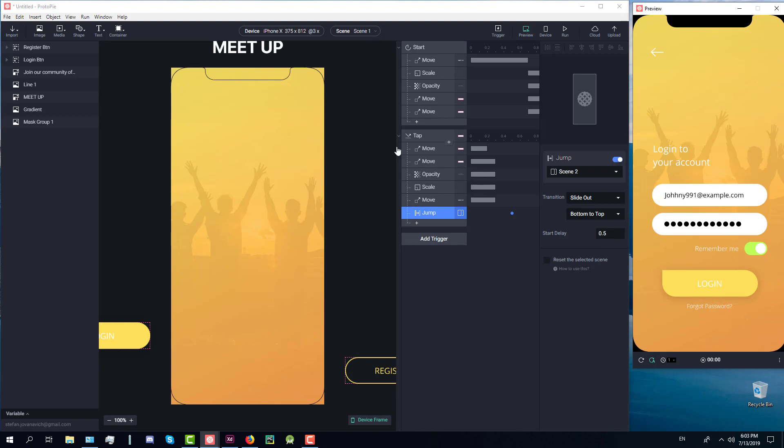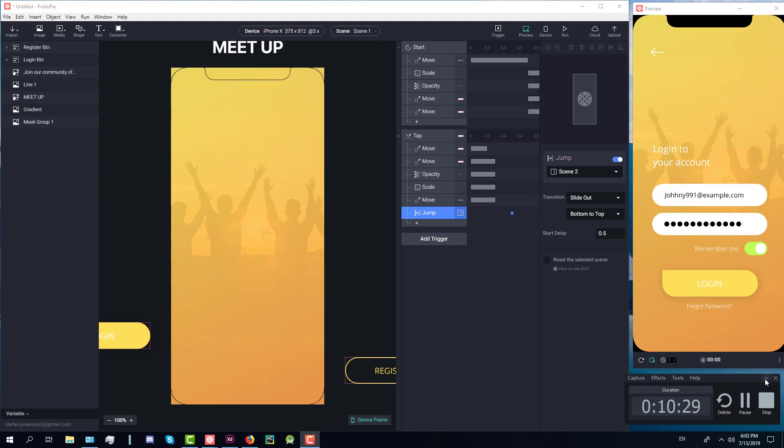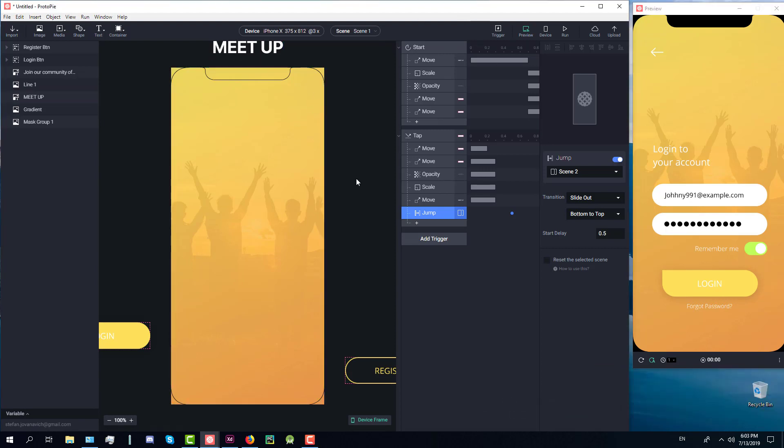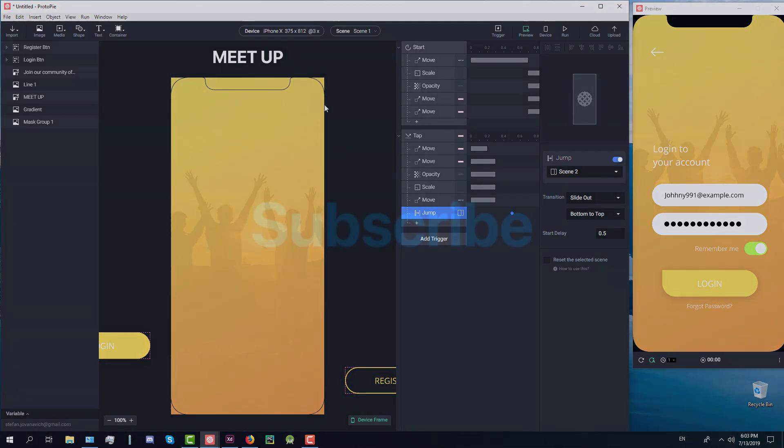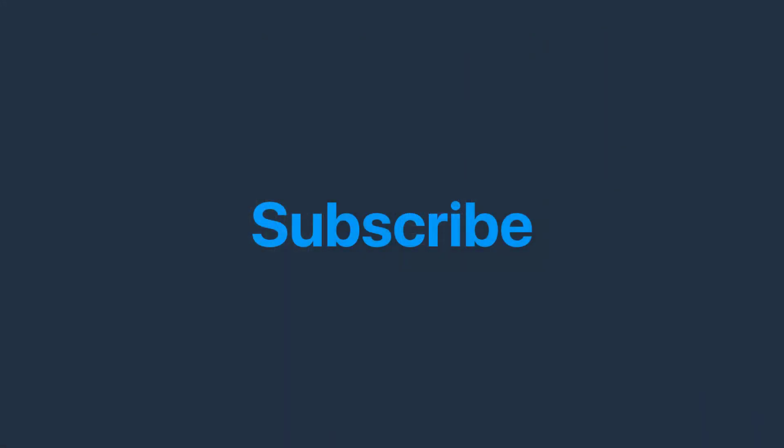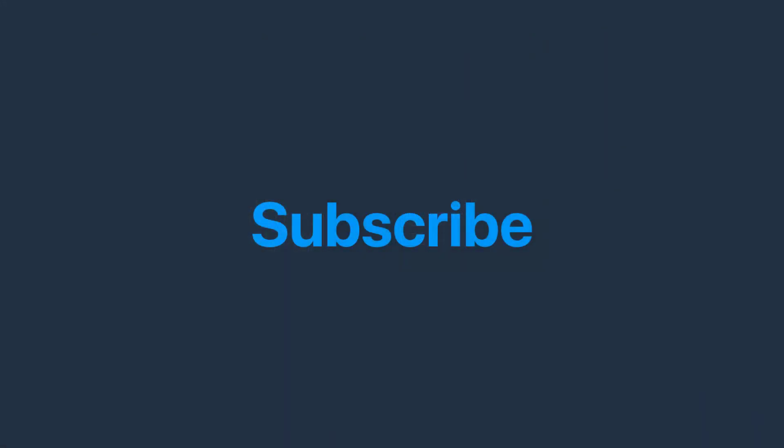So that was it for this video. In the next video we're going to create animation or prototype for our second screen. I split this up because it would be too much for one video. It would have taken maybe more than 20 minutes which is too much. Please guys like this video if you find it helpful and of course subscribe to my channel if you like the content I'm providing. There will be at least one video a week, maybe two. Thanks again for watching and see you in the next video.